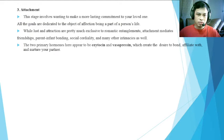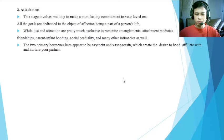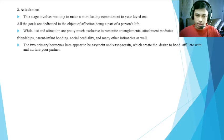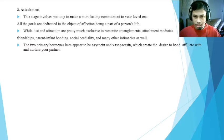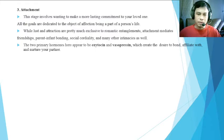The two primary hormones in attachment are oxytocin and vasopressin, sometimes called 'cuddle hormones.' Oxytocin is also produced by the hypothalamus and is released in large quantities during sex, breastfeeding, and childbirth. These hormones create a desire to bond with and nurture your partner, supporting long-lasting connection.